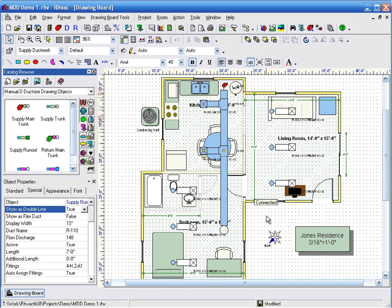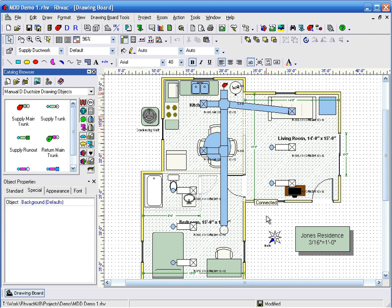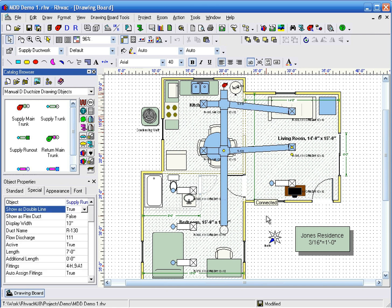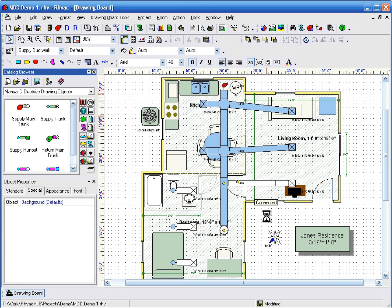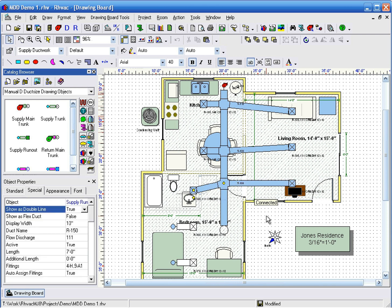Notice that the program has drawn the registers for each room along the room's center line, but you can easily move them later by dragging and dropping them wherever you want them to be.